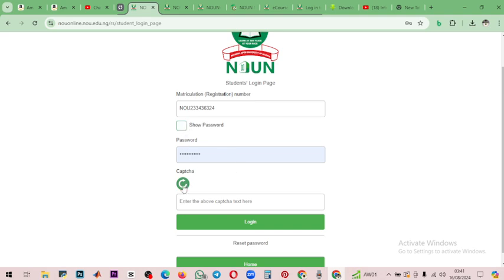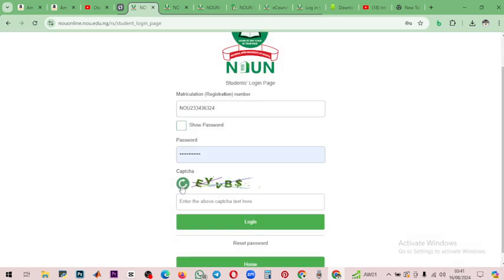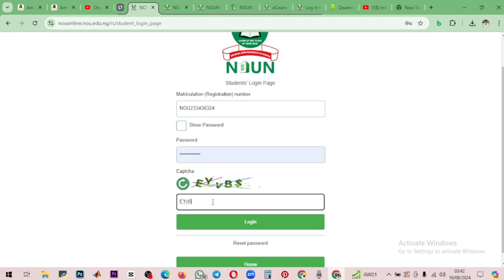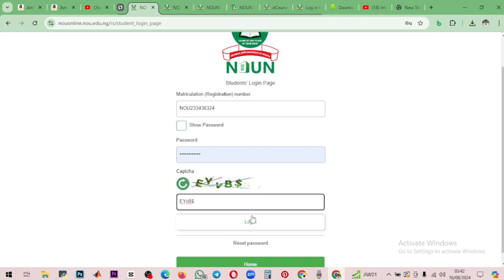After resetting, you will be brought to the login page. The issue is that you cannot log in until the CAPTCHA shows up, so you just refresh it until you get one you are comfortable with. I'm comfortable with this one, so I'll input it — that's a Y, small V, capital B, and dollar sign. Because I've already reset my password, I can easily log in.